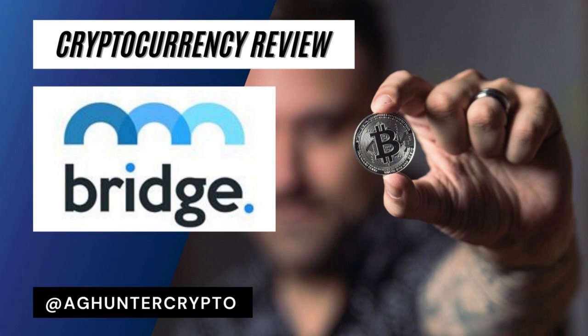BridgeMutual is a Polkadot-based blockchain project that aims to provide decentralized insurance cover to a wide range of blockchain-based assets. In this video, we'll cover everything you need to know about BridgeMutual in under five minutes.